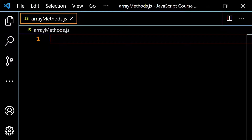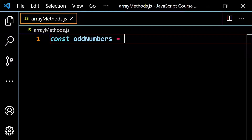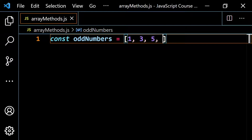I'm going to start out with a very simple example. I'll do const odd numbers, and I'm just going to take the first few odd numbers. So let's start with 1, then 3, then 5, then 7, then 9.